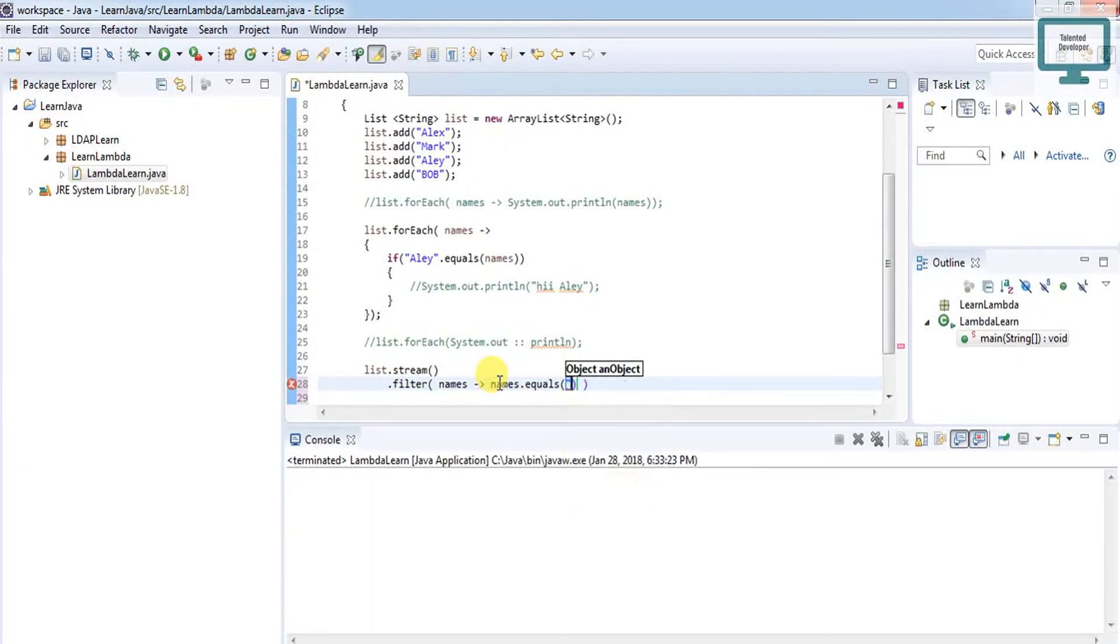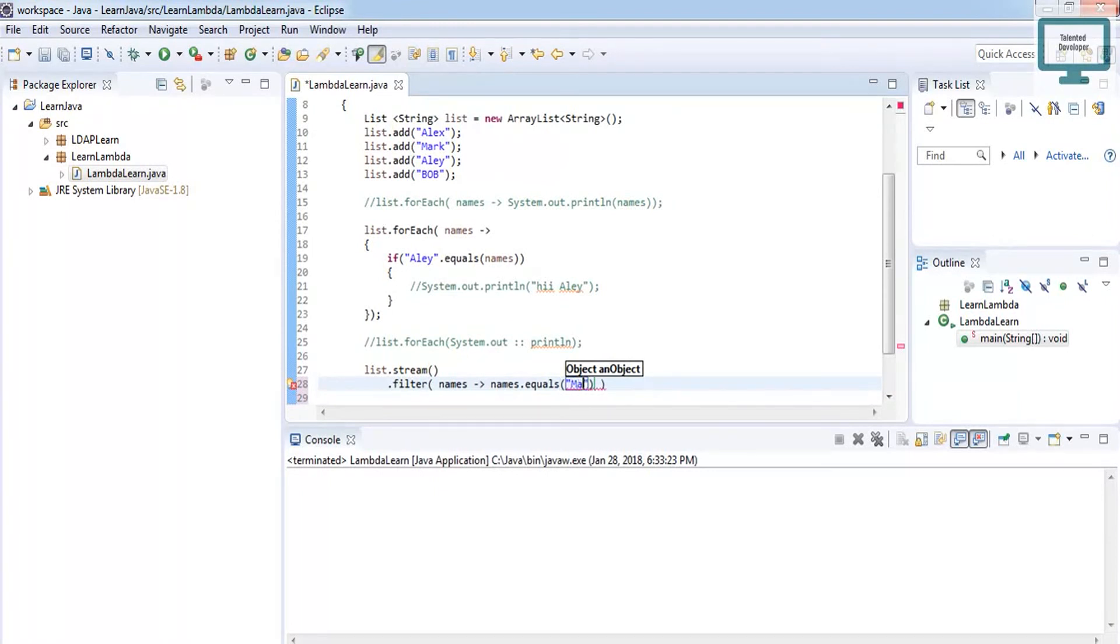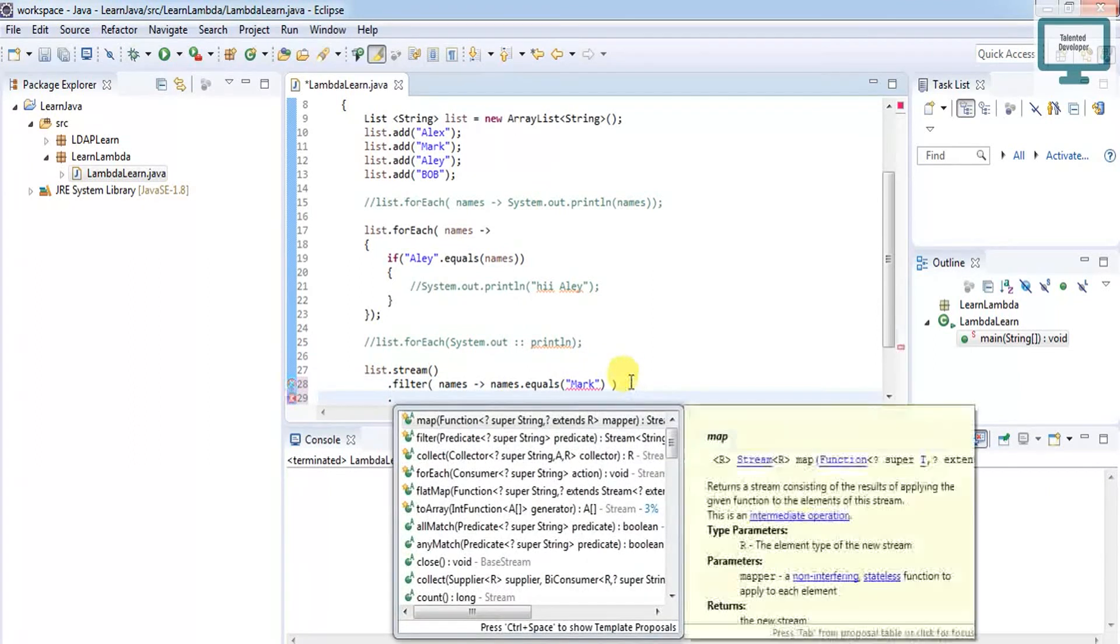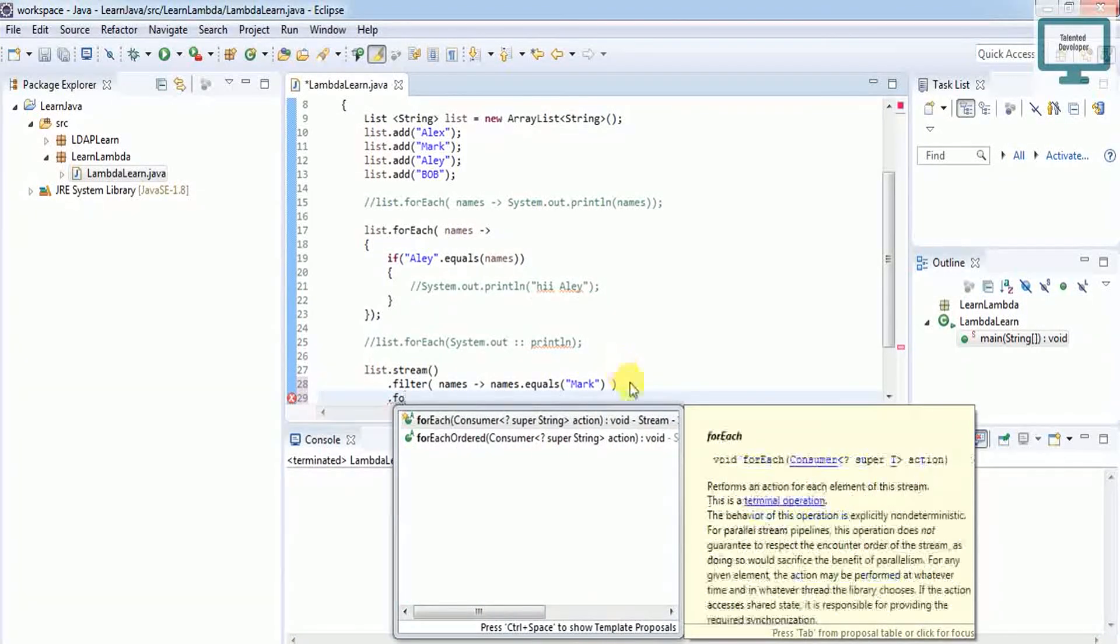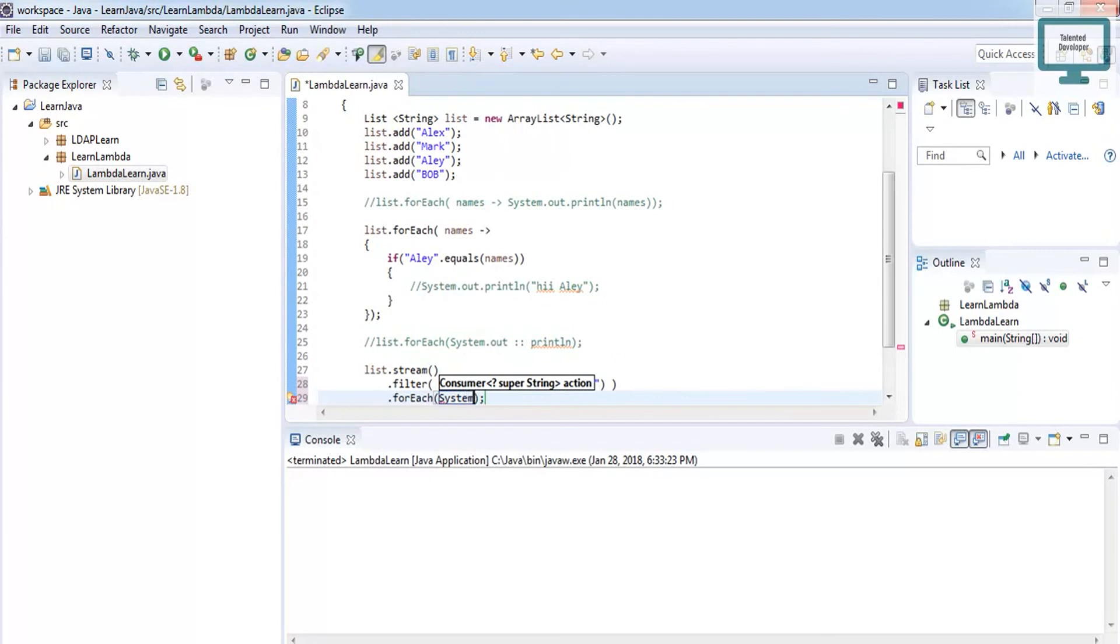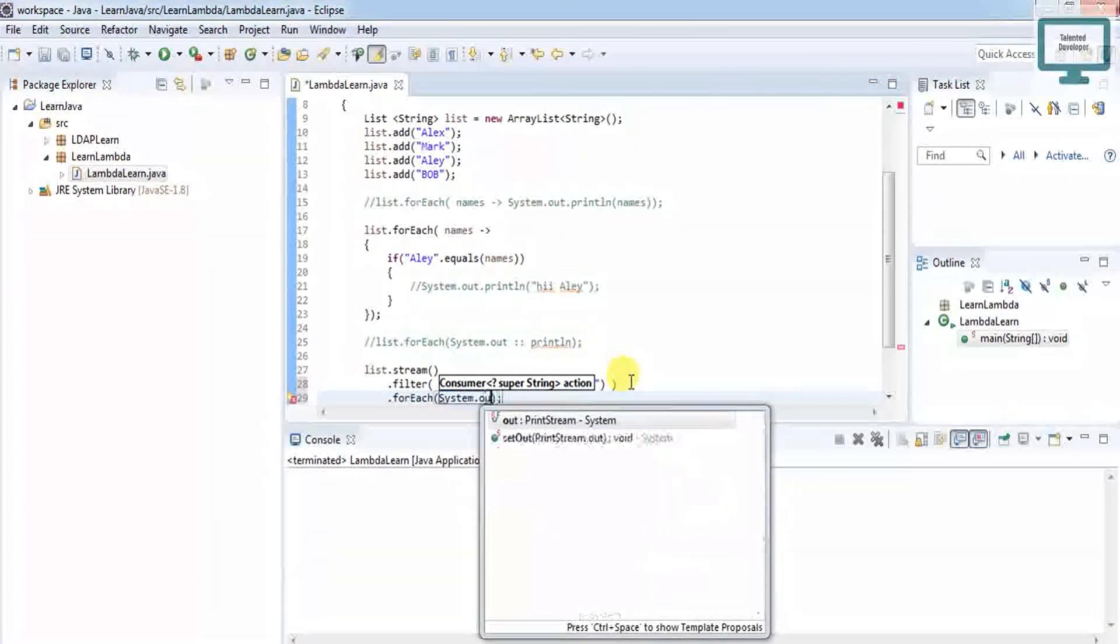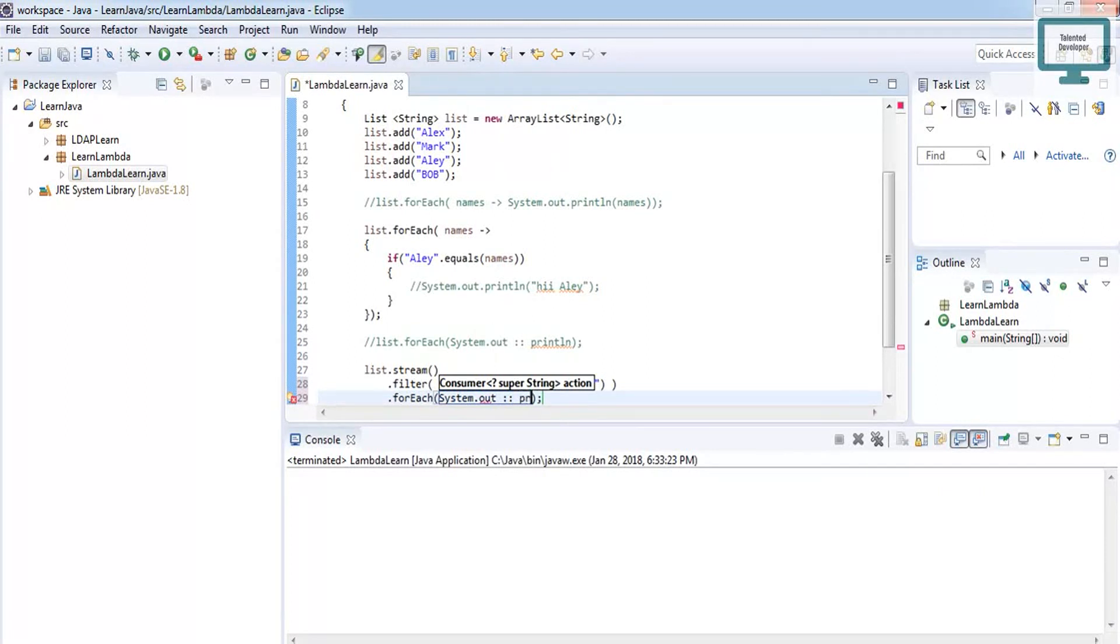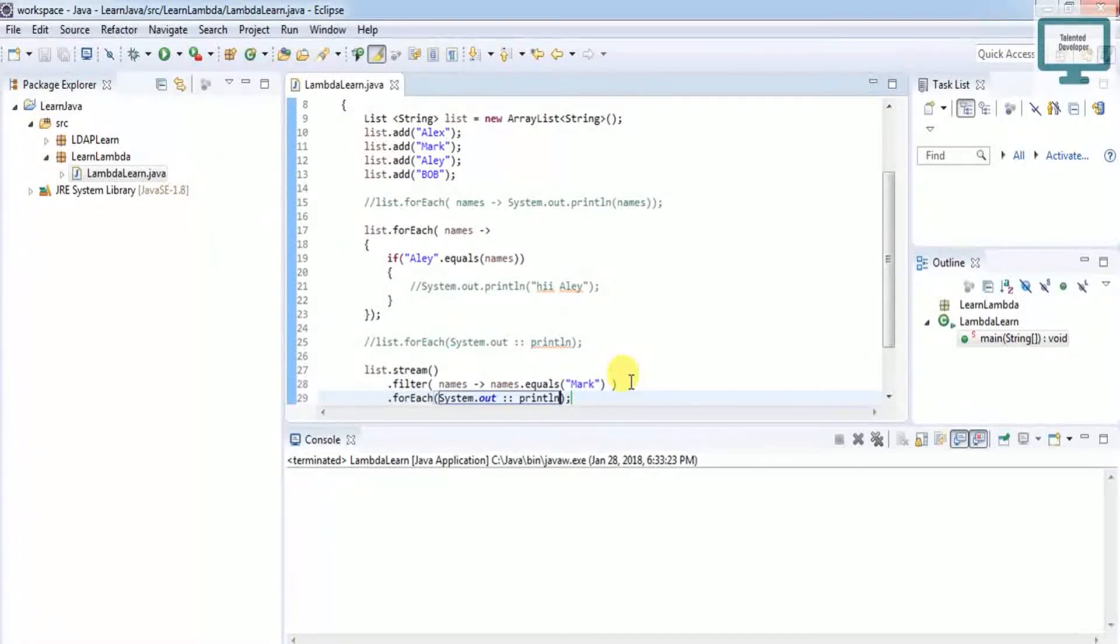Use names.equals of the name Mark. If it happens, then what response do we need? I want to use forEach, then method reference, System.out, then just print that name.